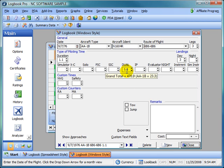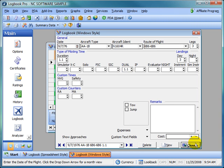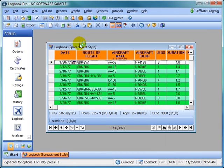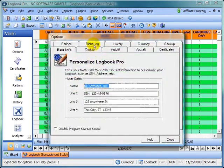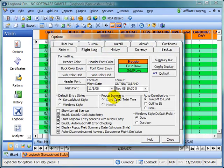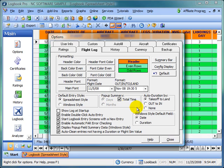If you just hover over dual, you're going to see a grand total of 470.9 hours of dual time. And then for the selected type, the AA1B, there's 23.3 hours. So by hovering over the field, you'll get a summary. That's what the pop-up summary information is for.